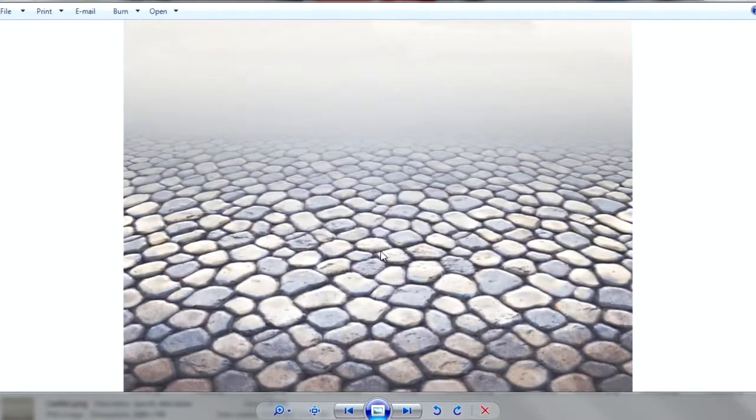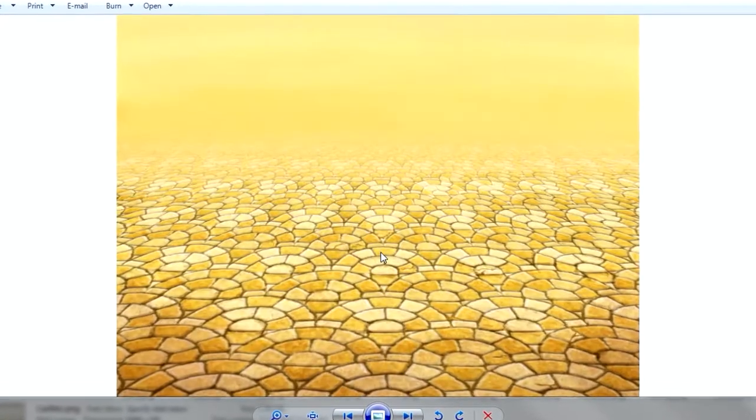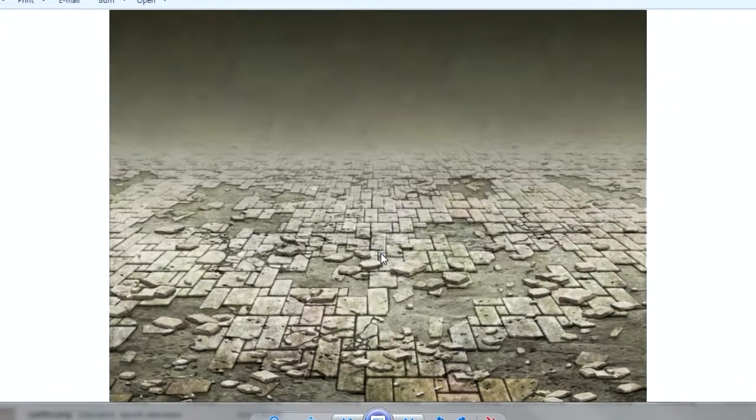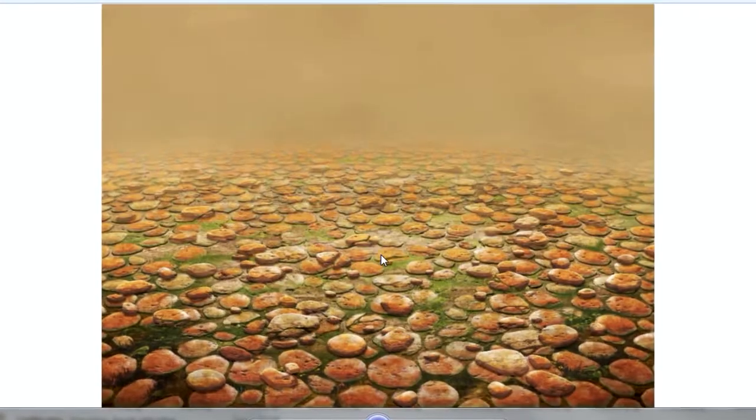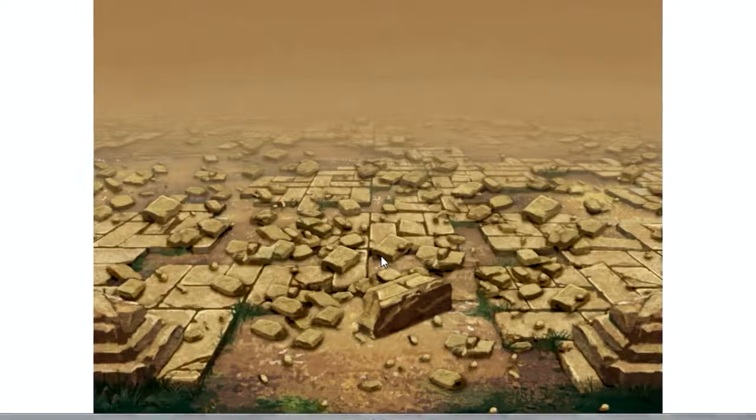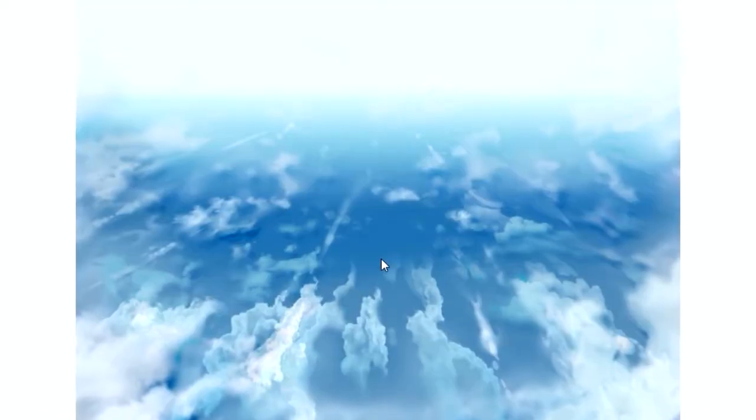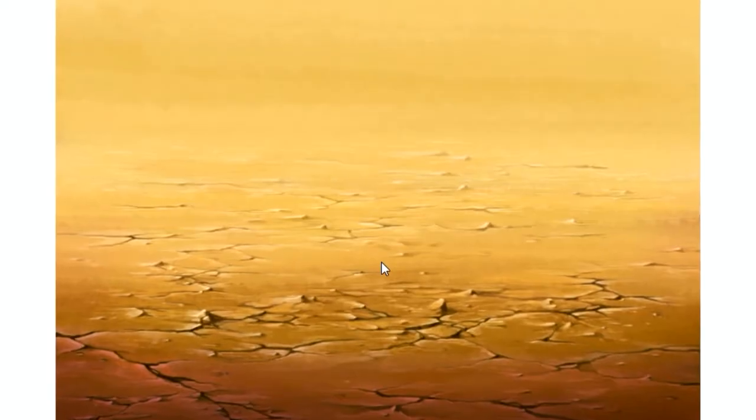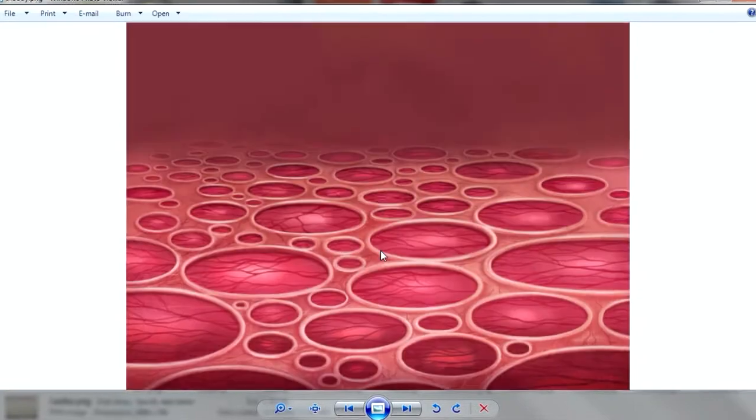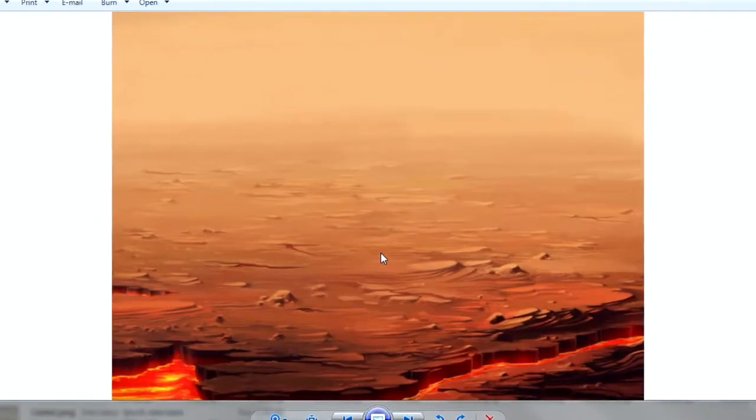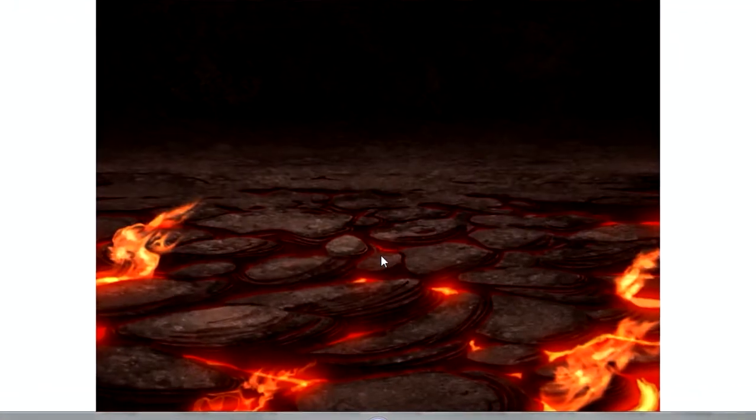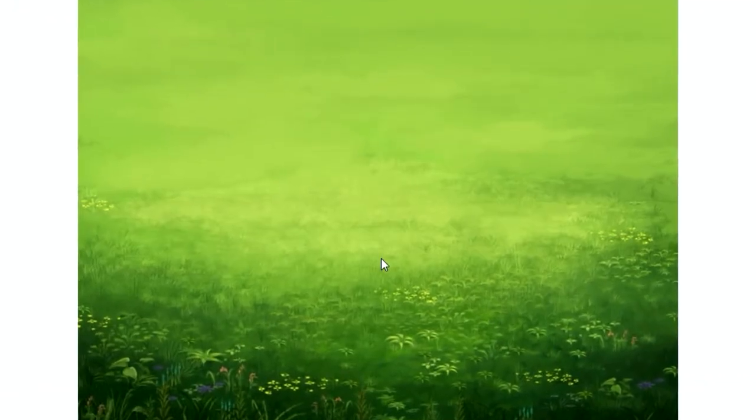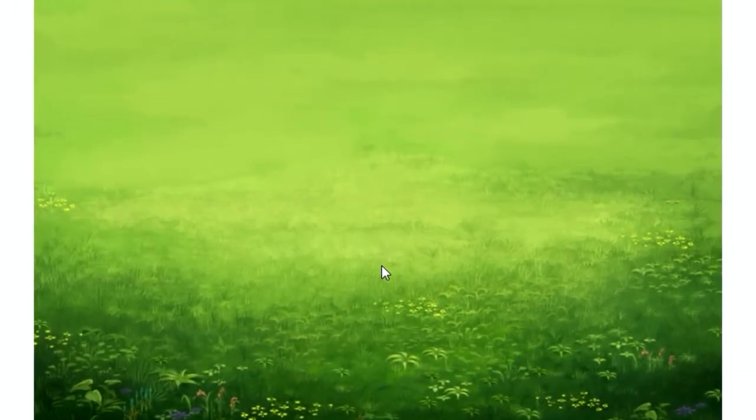So you're thinking we're going to use 3D Studio Max or Maya for this project. Actually, we're going to use plain old Photoshop. And you're thinking, wow, that looks super complicated. Actually, it's super simple. Let me show you.